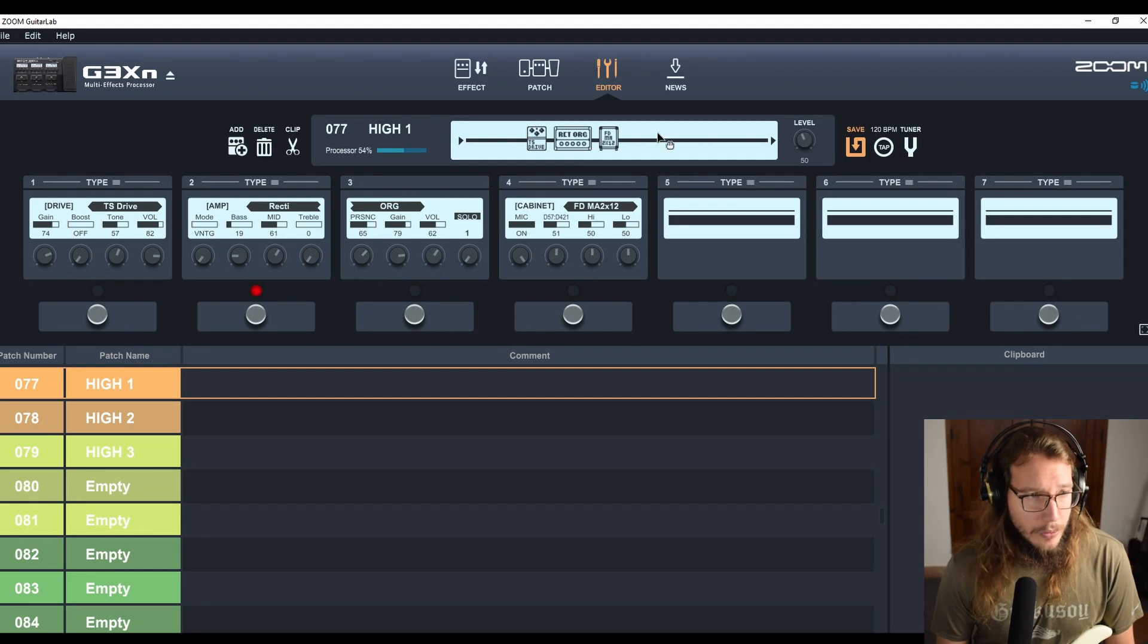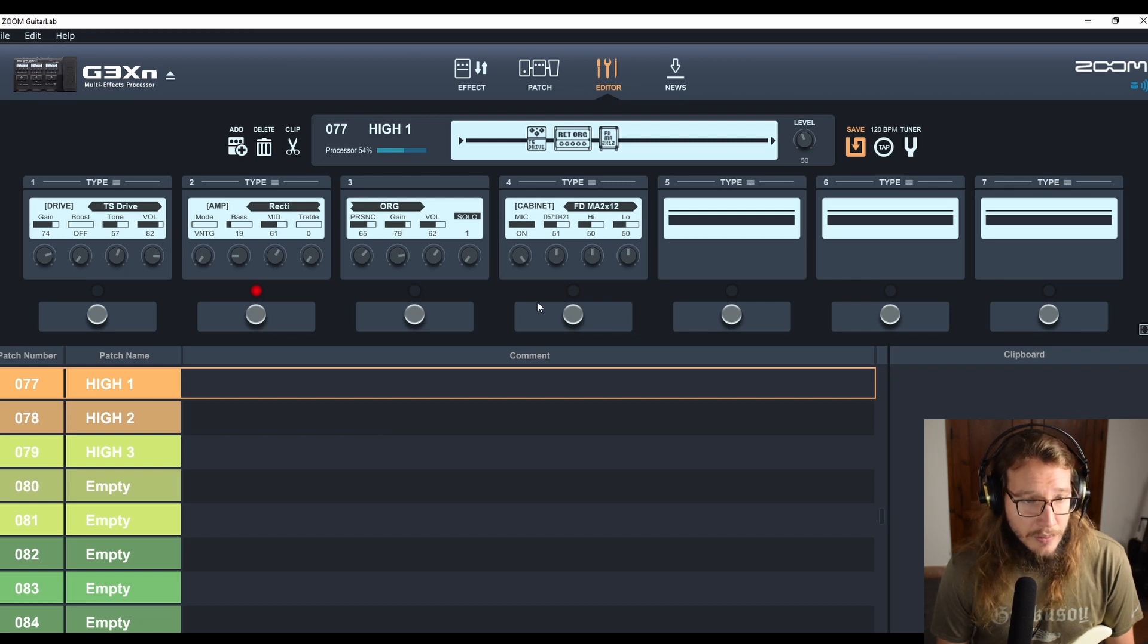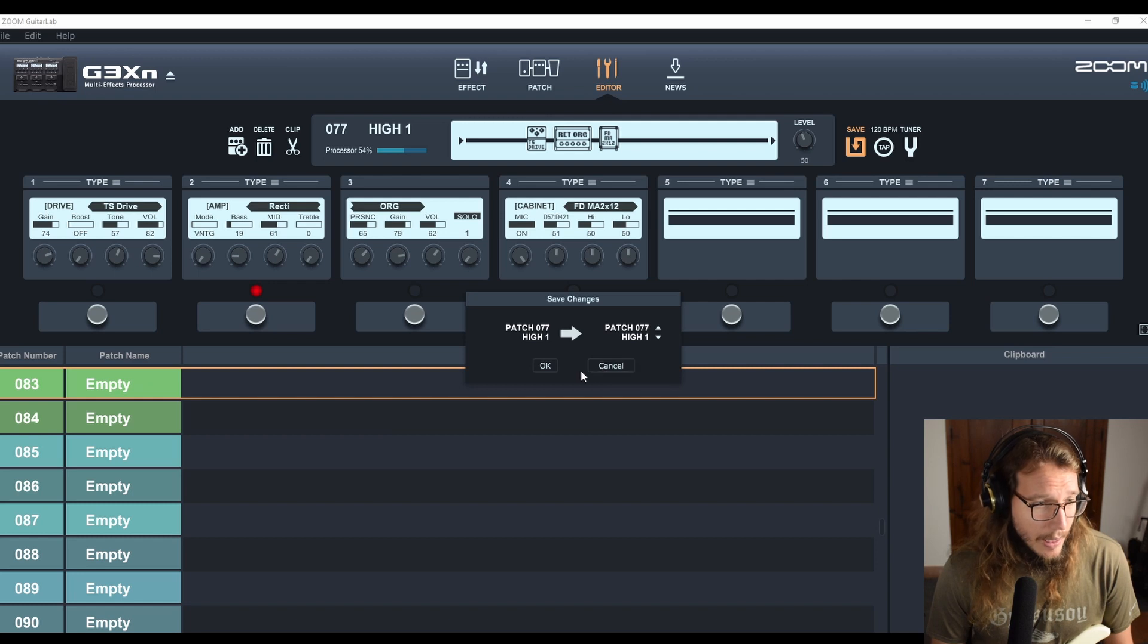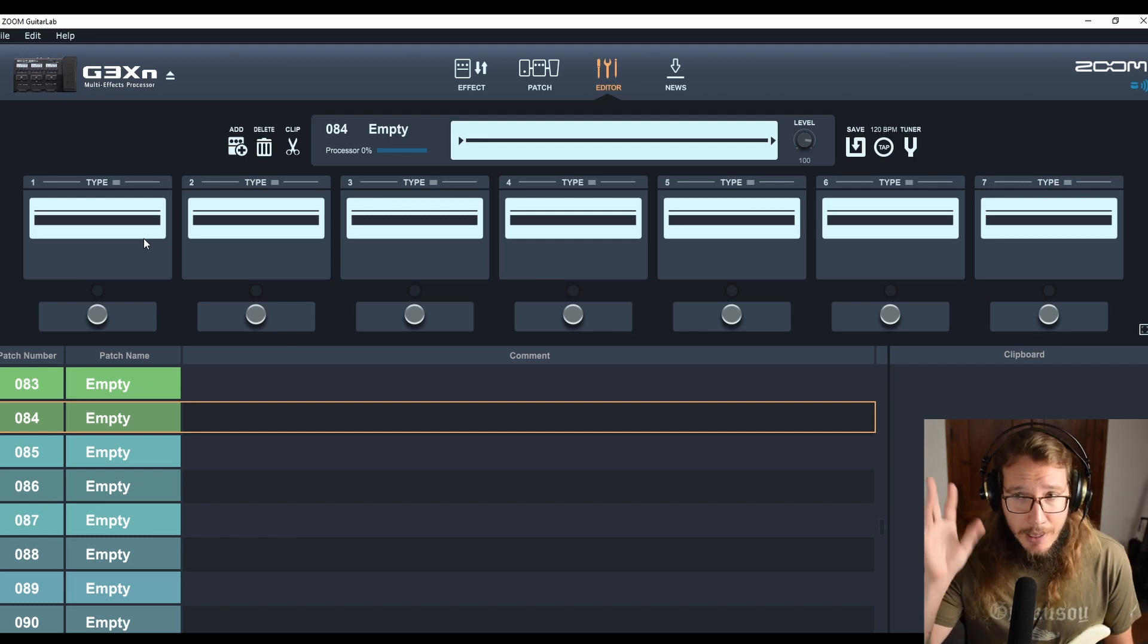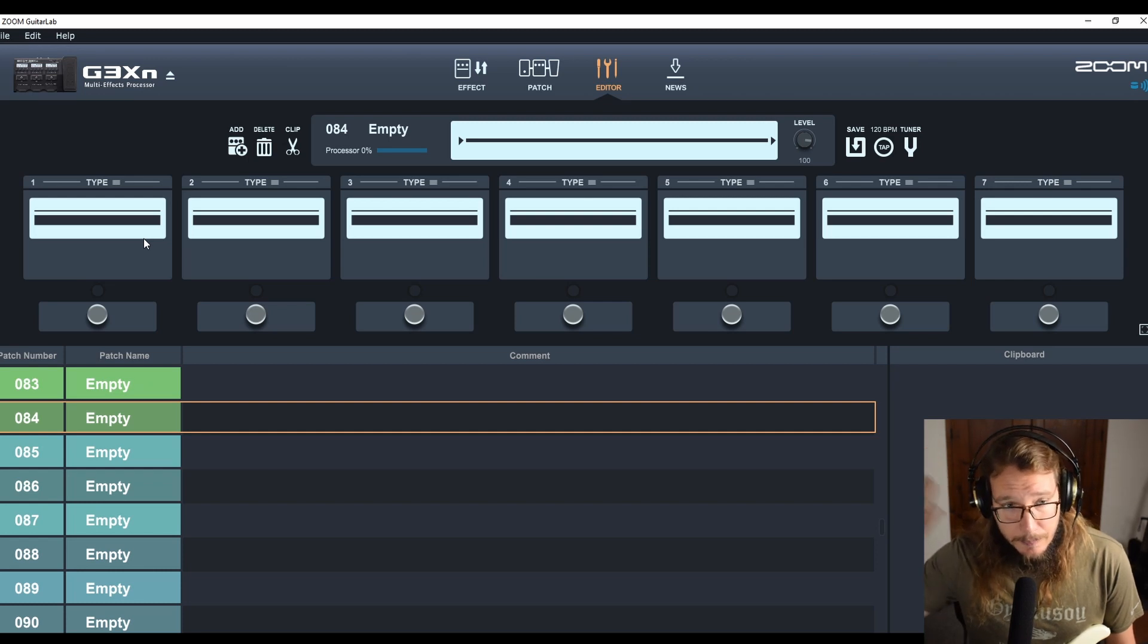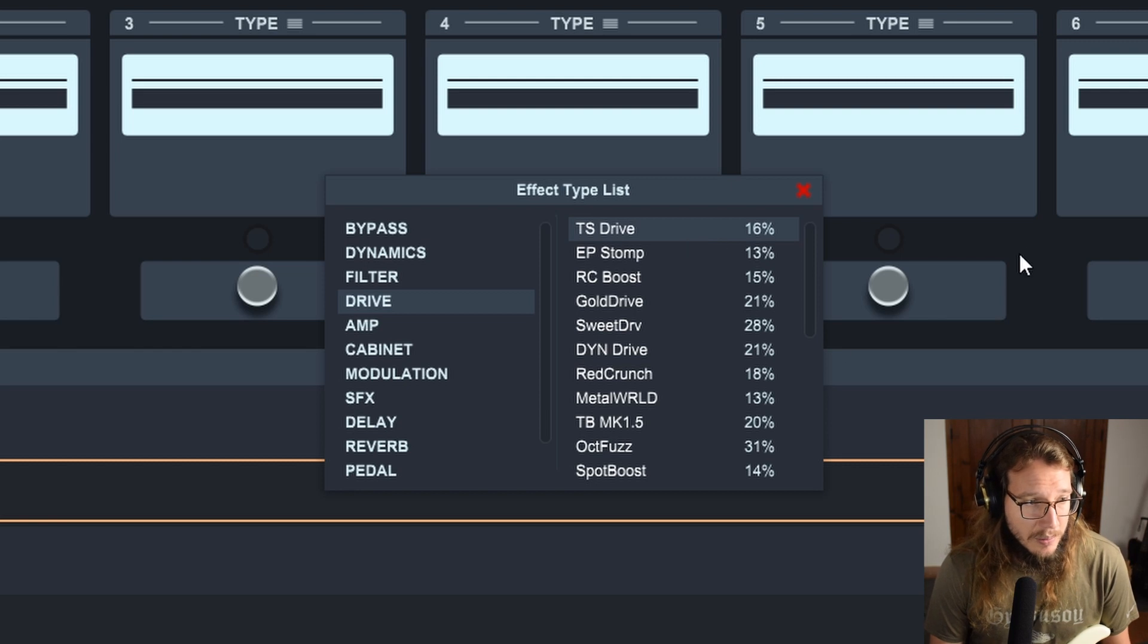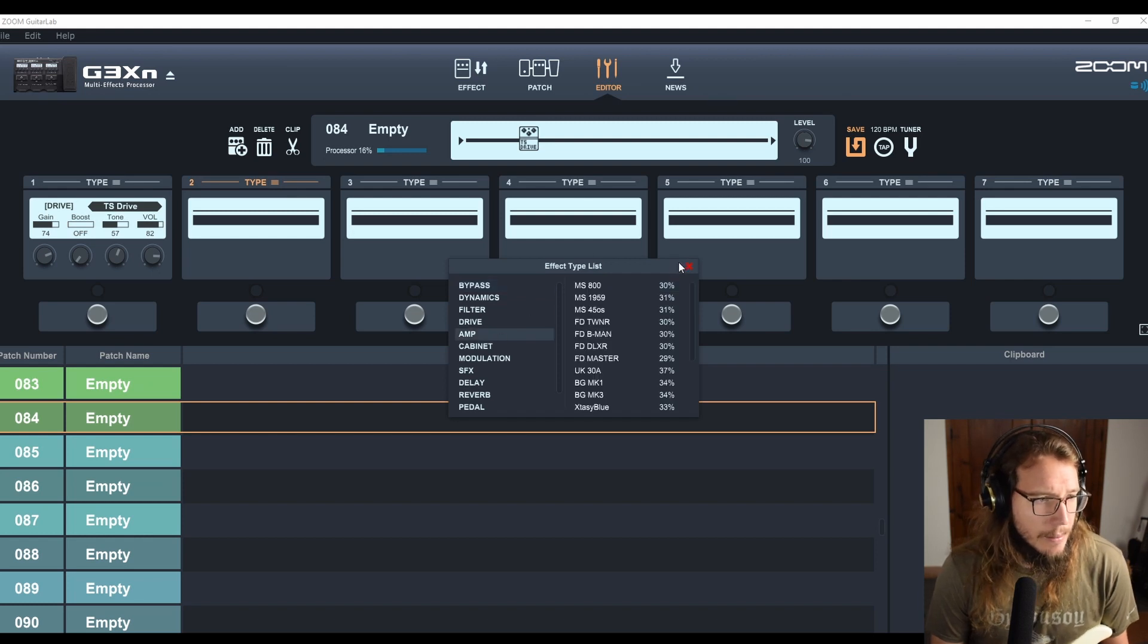What you're seeing on screen right now is the application that allows you to manipulate digitally the interface via USB. So what I'm going to do right now is start from some empty patch here. What I like to start with, my blueprint, is maybe overdrive, amplifier, EQ, and the cabinet. I'm just going to choose for the overdrive the TS. This is an emulation from a tube screamer. Let's just leave it off, then we will tweak it as necessary.